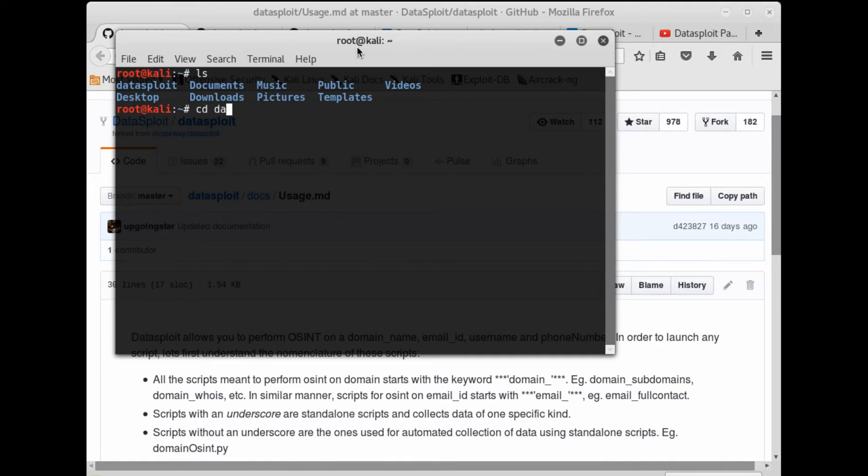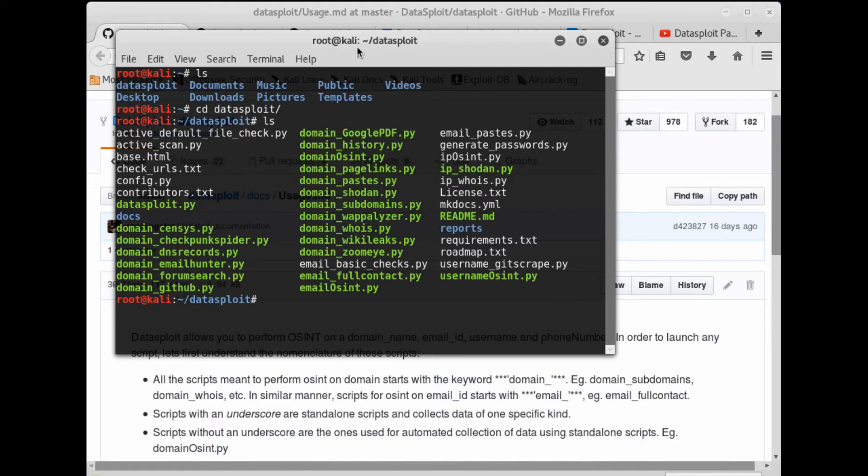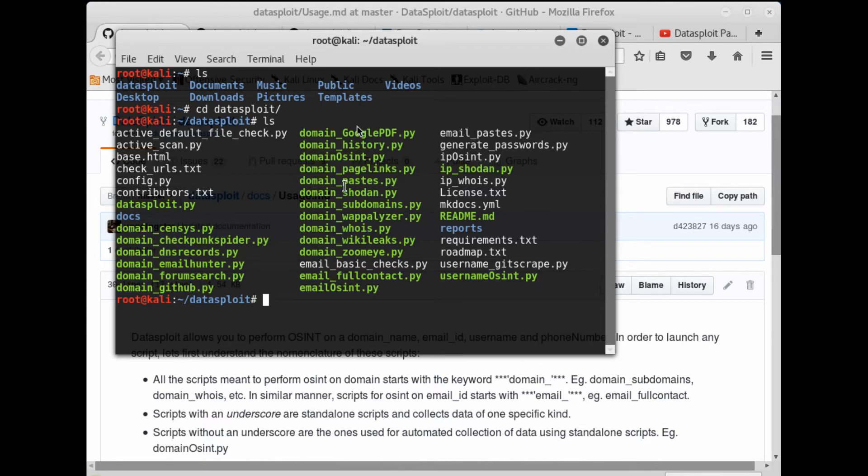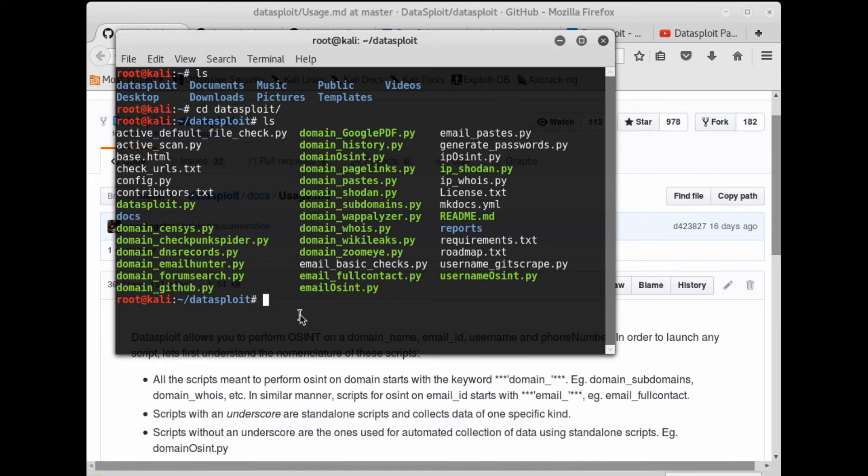Go to Datasploit. As you know from the very beginning, Datasploit comes in two styles. One is a full place script which will run all the scripts or full page program, and there are individual scripts like the underscored files - domain.py, username_osint.py, email_osint.py - these are individual scripts. You can run Datasploit on either domain name, email ID, or username.